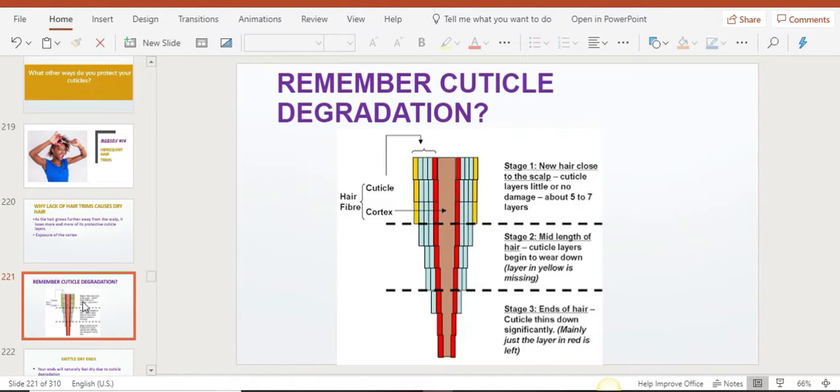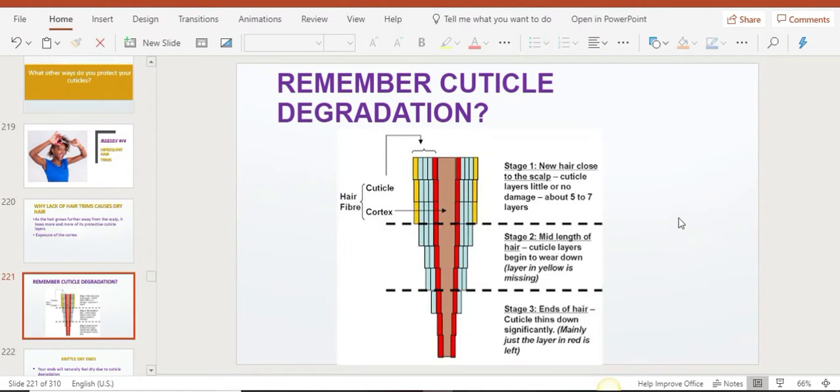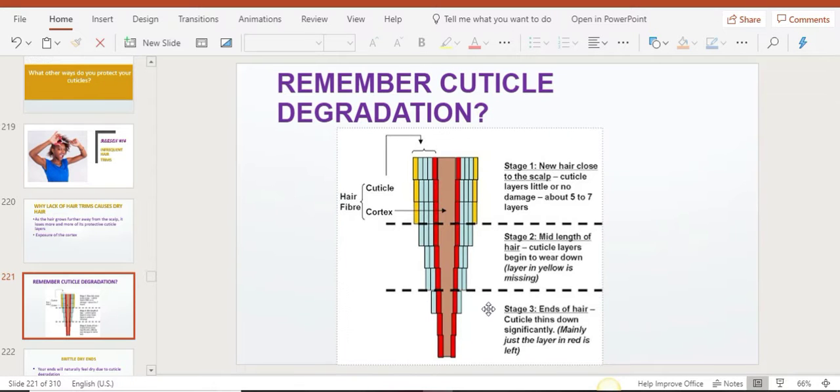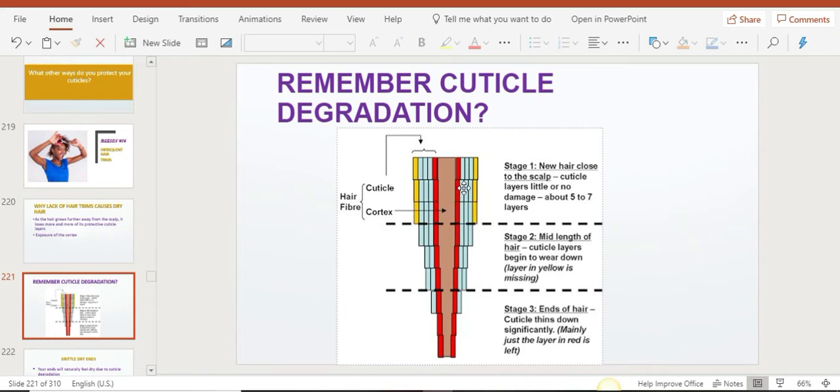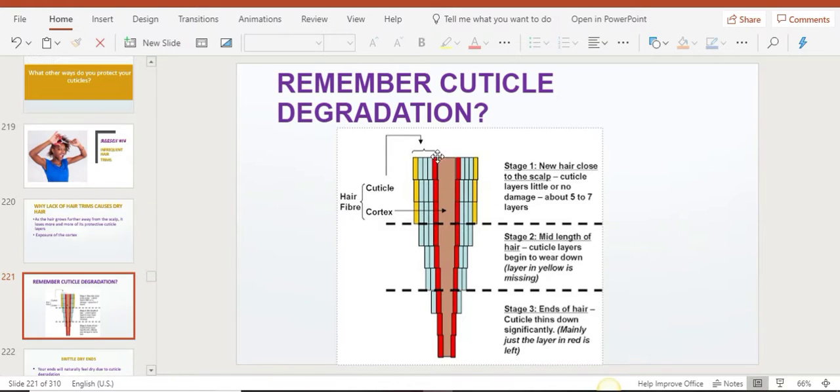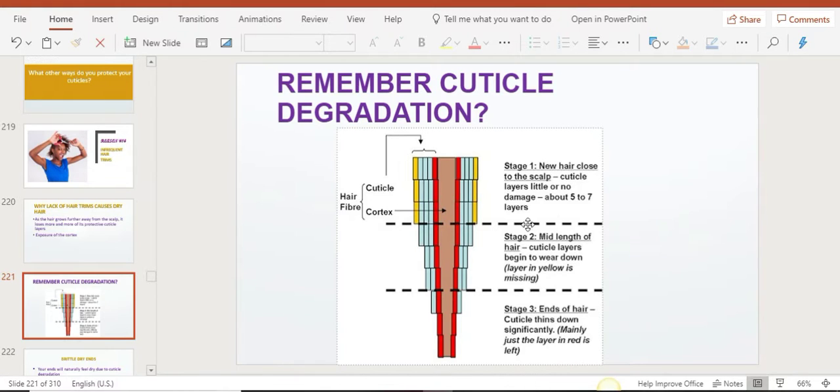Remember our lesson about cuticle degradation? This image from naturalhavery.com shows three stages. The pink part is the cortex, and the outside layers are the cuticle layers. When your hair first grows out of your scalp, it has all its healthy cuticle layers. Then as it grows further away from the scalp, it's going to lose some of those protective cuticle layers.